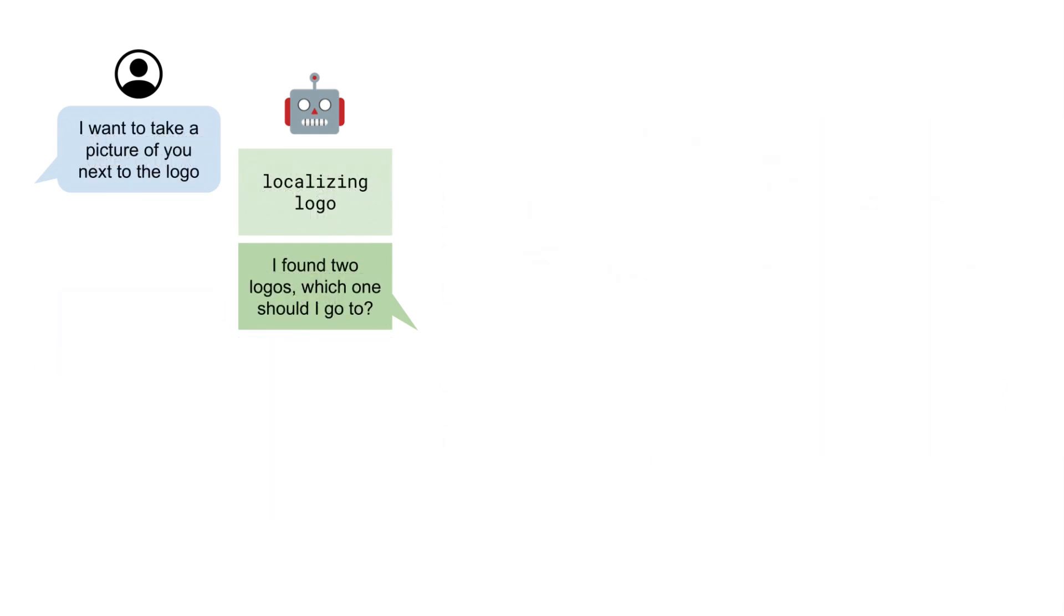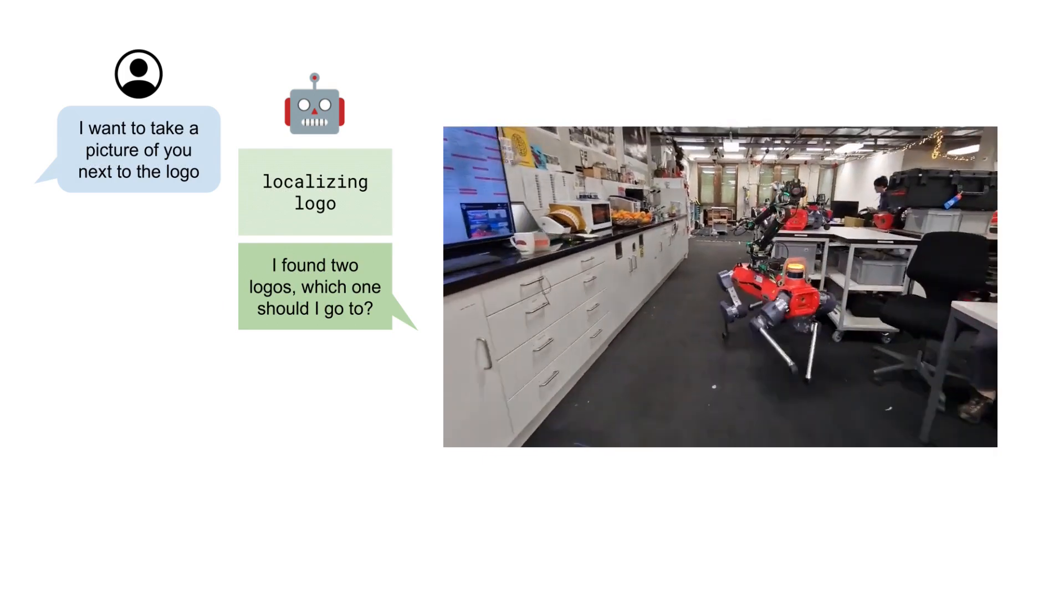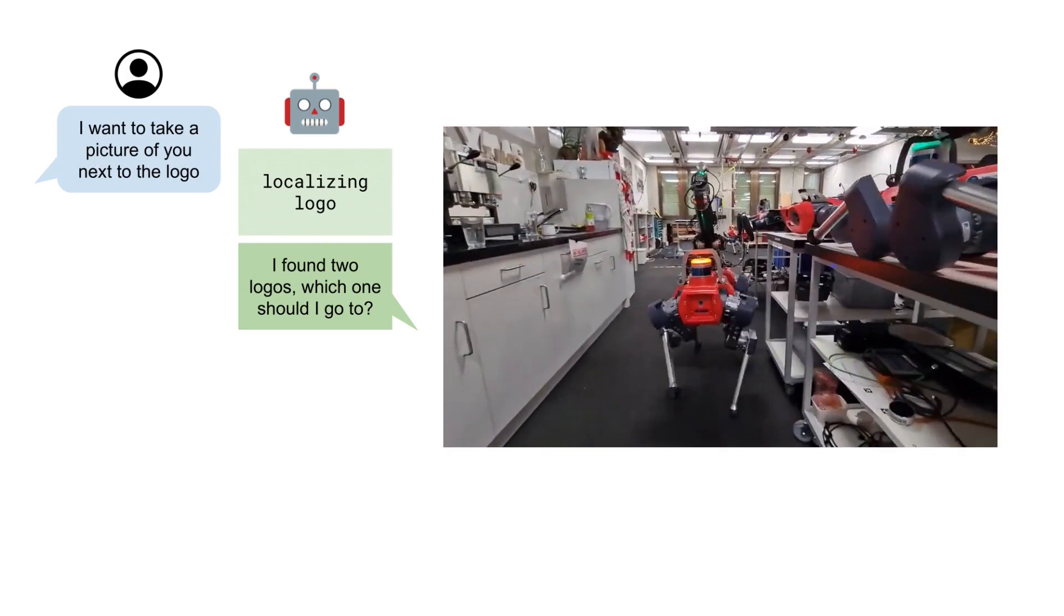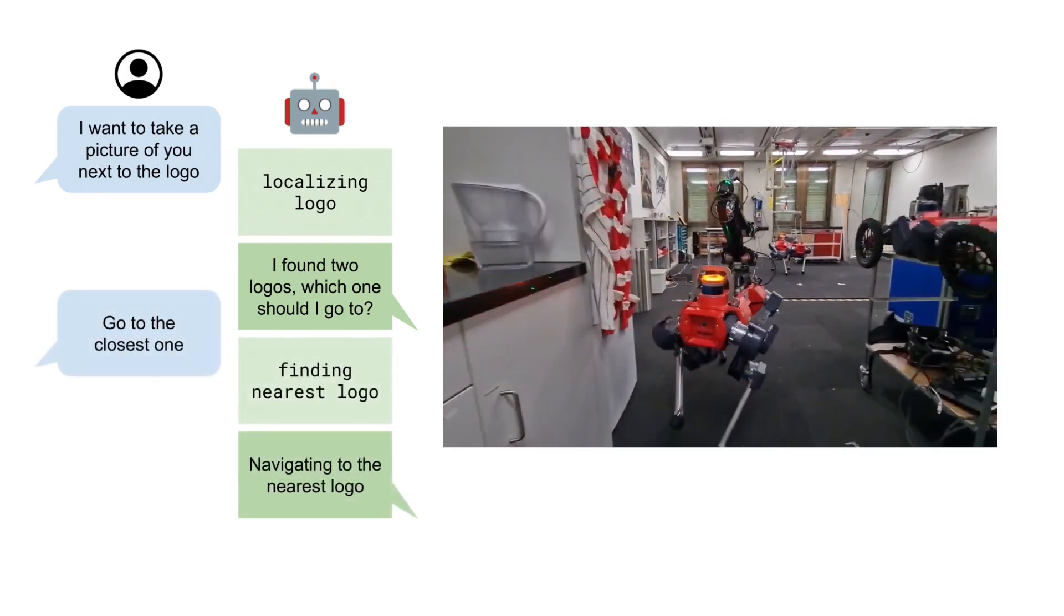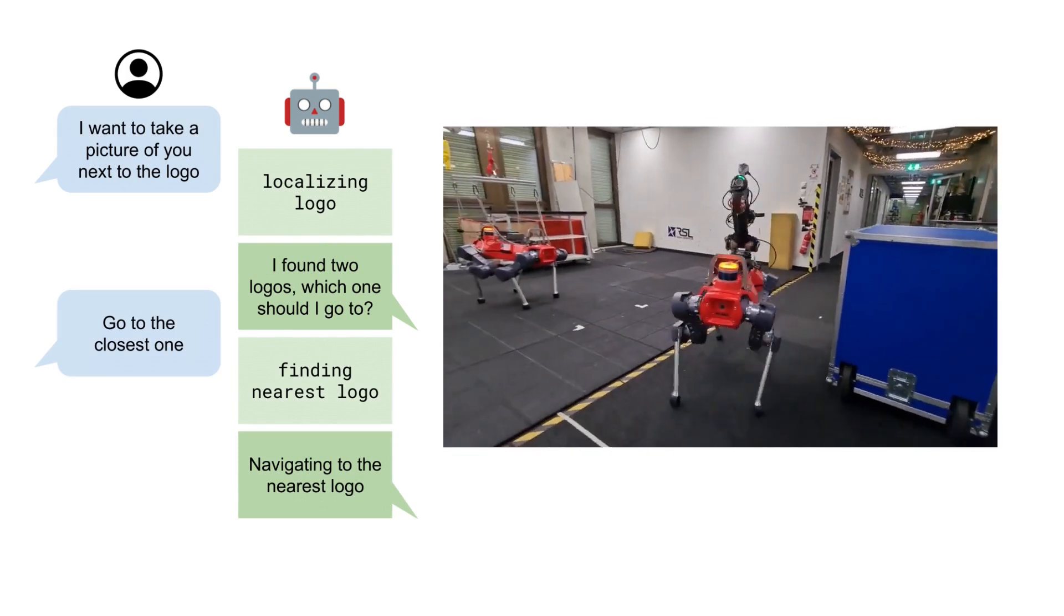In this next example, we asked the robot to navigate to the logo of our lab and to pose for a photo. As there are multiple logos localized, we further asked the robot to go to the one closest to a starting position.